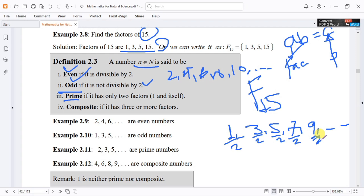A prime number: if we take a natural number, that number is a prime number if and only if it has exactly two factors — one of the factors is 1 and the other is the number itself.